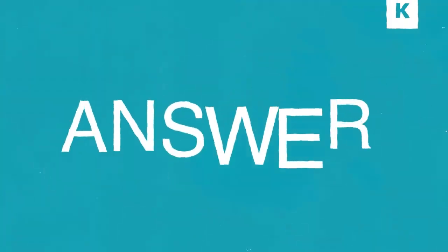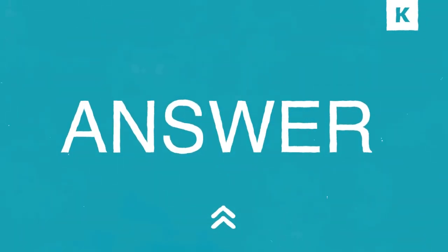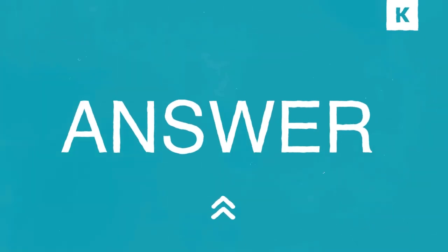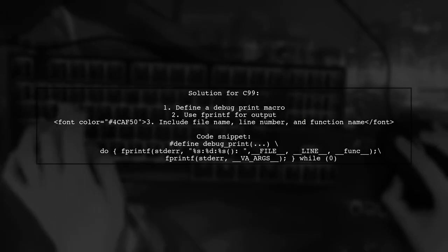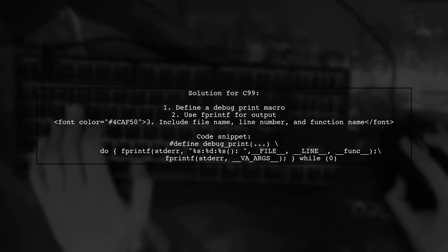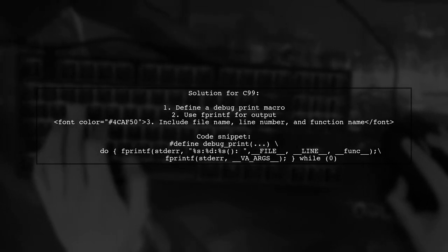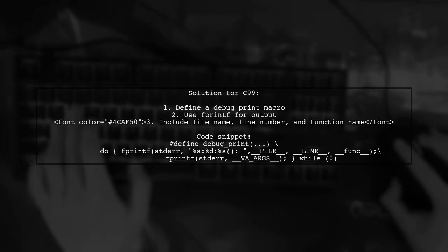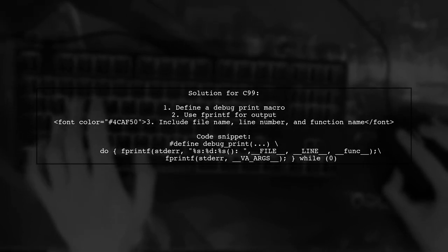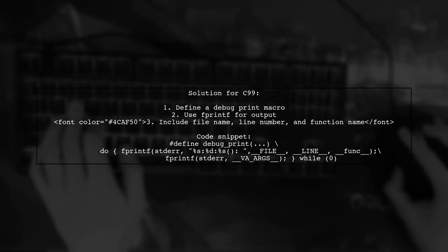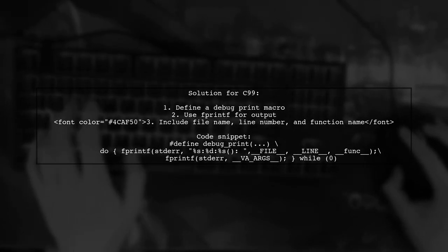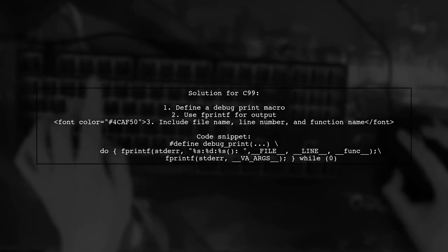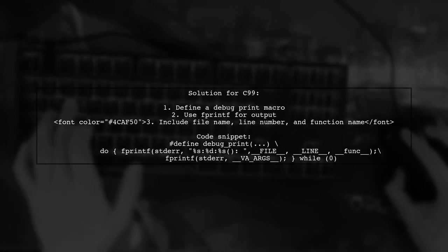Let's now look at a user-suggested answer. To address the requirement for at least one argument in a variadic macro in C99, you can define a debug print macro. This macro uses fprintf to output the file name, line number, and function name, followed by the variadic arguments.